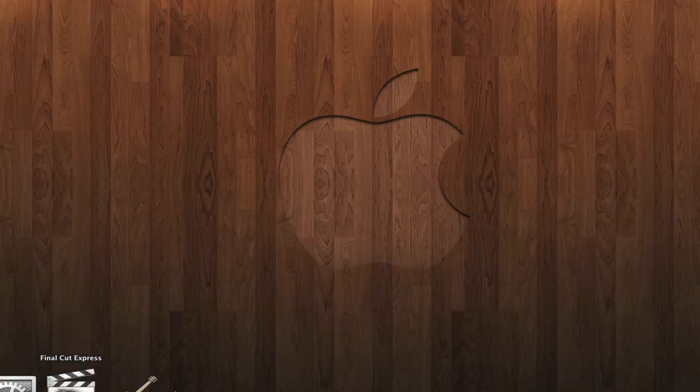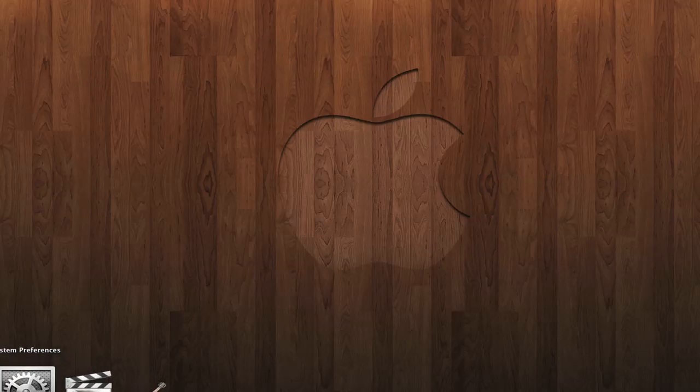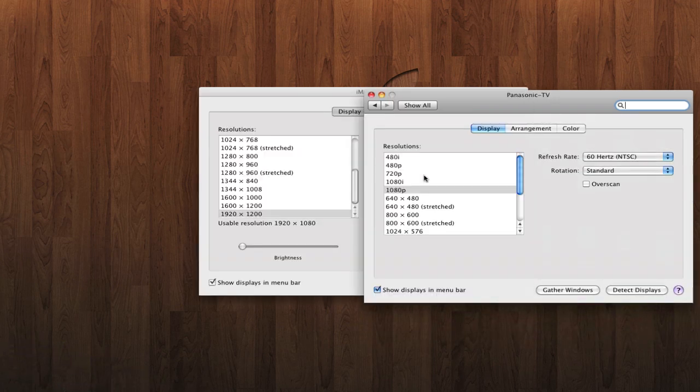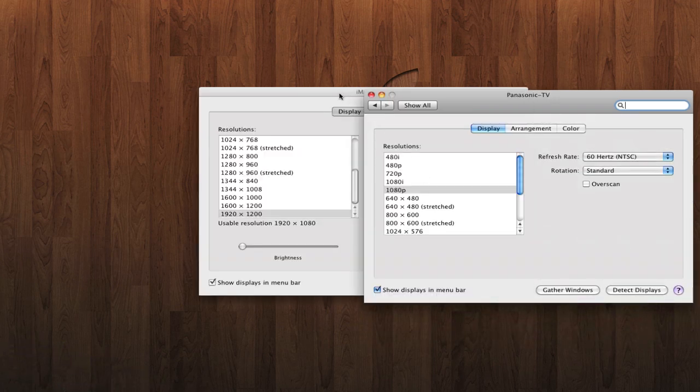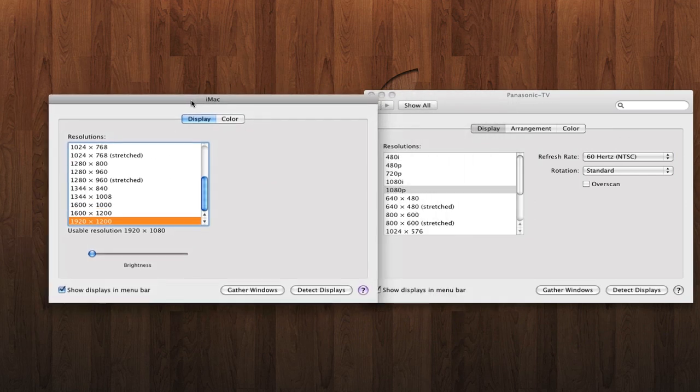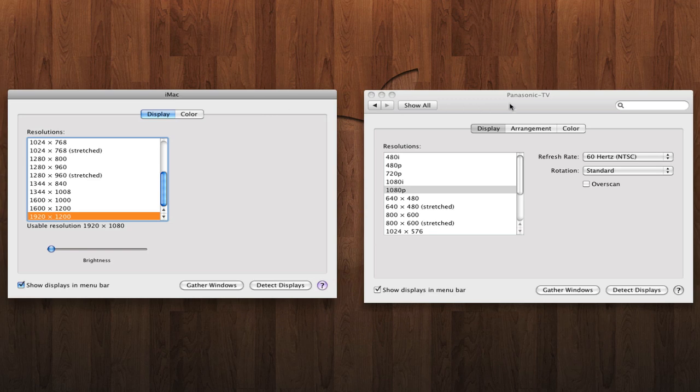We're going to go and switch over to the computer here and check out the system preferences. Under the hardware and displays tab, you should see two menus appear. If you don't see two menus appear, just go down below and hit detect displays. And if that doesn't work for you either, just go to the Apple button up top and restart your computer.